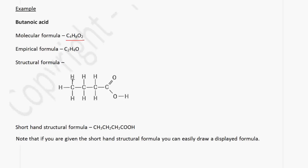The structural formula is given by this molecule here. Looking at the molecular formula, it says that we have four carbon atoms — one, two, three, four — and we have eight hydrogen atoms — one through eight. And we have two oxygen atoms — one, two.